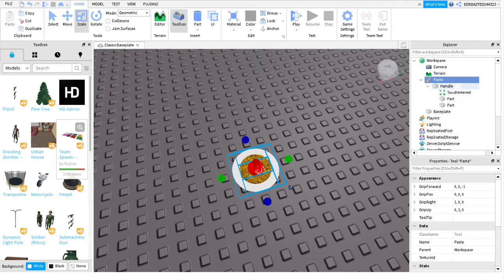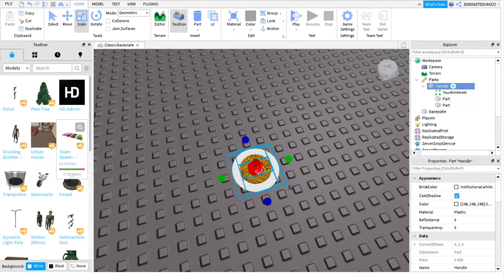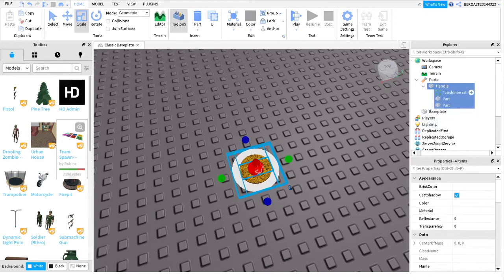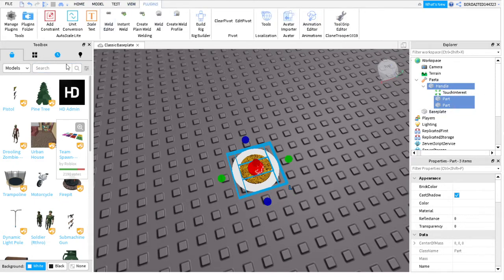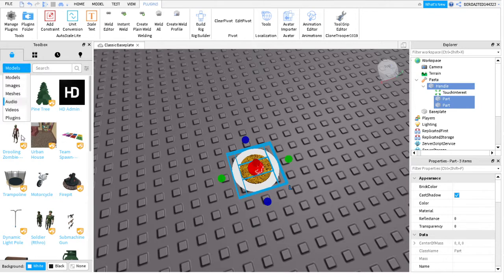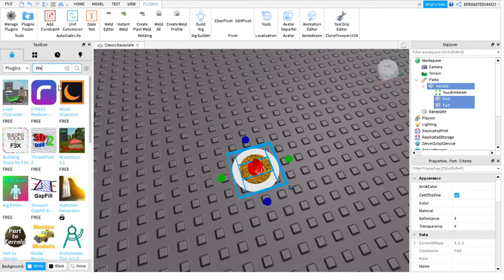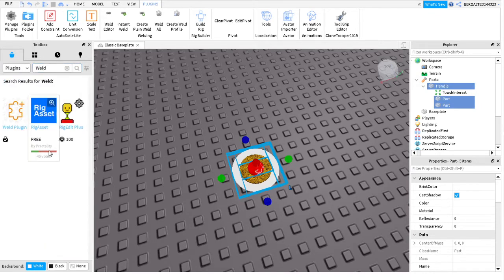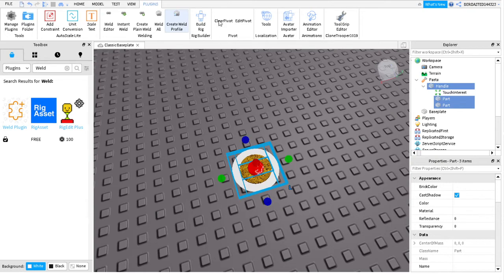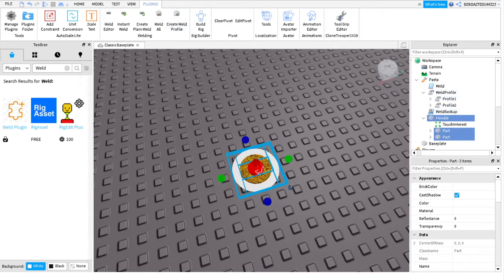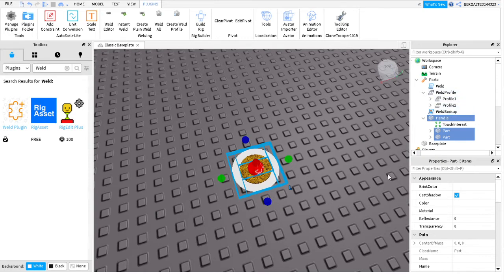Then you're gonna click handle, and then hold shift and click until the bottom. And then control and click all the touch interest out. And now you go onto plugins. And you have to download this plugin, which is like weld or something. It's this one right here, weld plugin with this little puzzle piece. And you should see this create weld profile, which is like a script and a weld in a little block. And then you do that. You should have two profiles right here, depending on how much you have. I only have two parts.